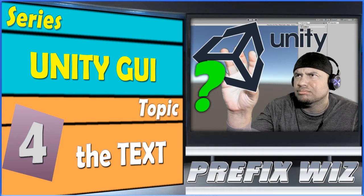What's up everybody? This is PrefixWiz coming at you with another Unity tutorial, continuing our series with the Unity GUI. Today we're going to talk about the text.